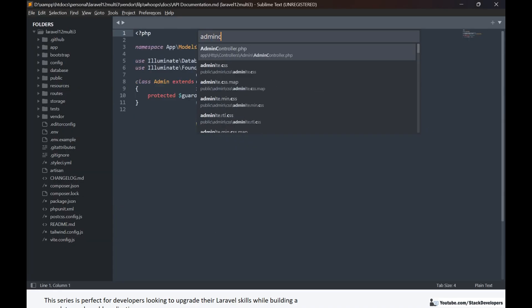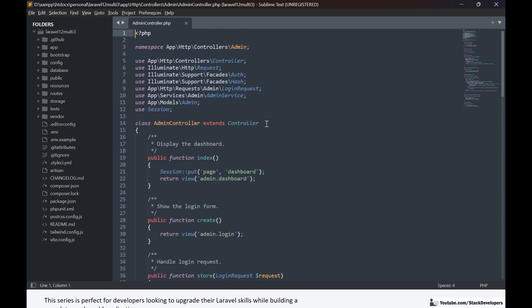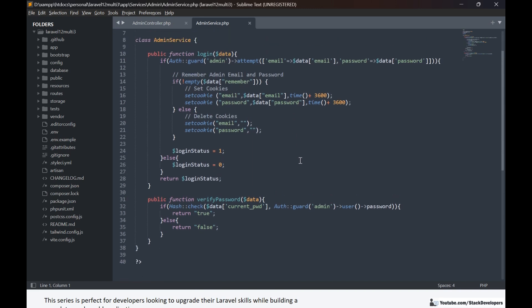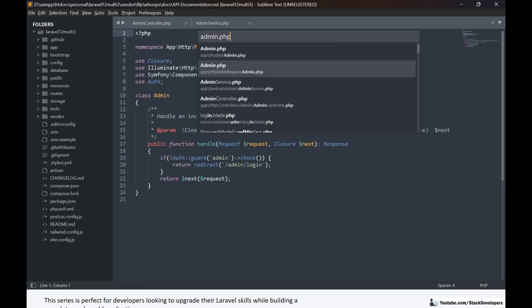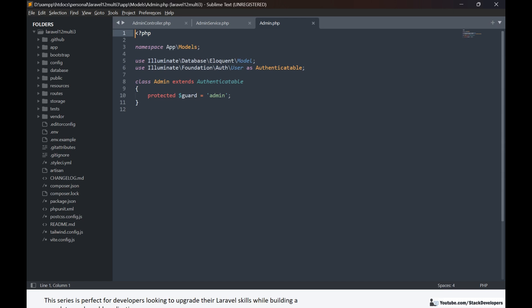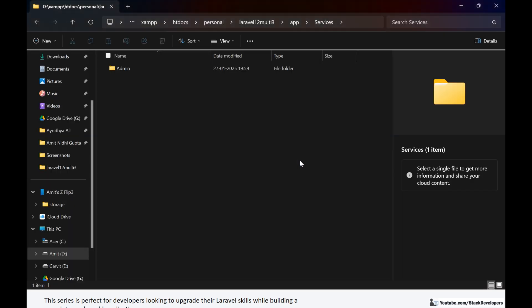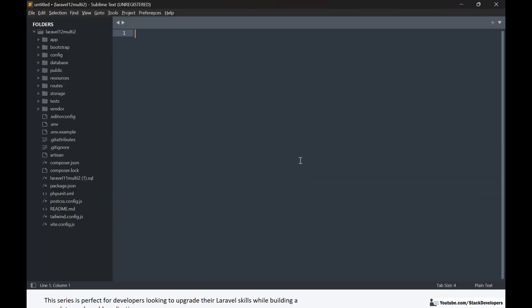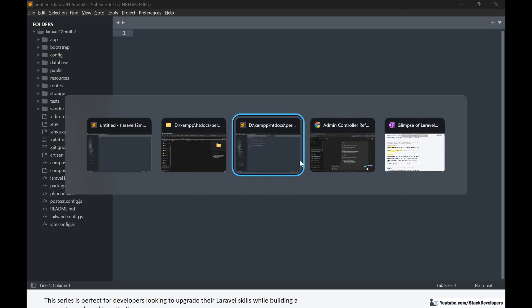In the services folder we will create two subfolders: admin and front. The admin folder will contain all admin-related services and the front folder will contain all front-related services. For example, I have built an admin service alongside the admin controller. In the admin service we have functions like we used to have in the admin model, but now the model will remain empty and all functions will be part of the admin service, making our application faster and cleaner.